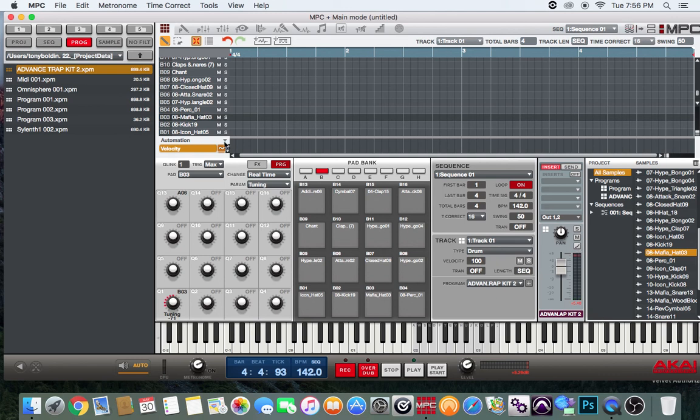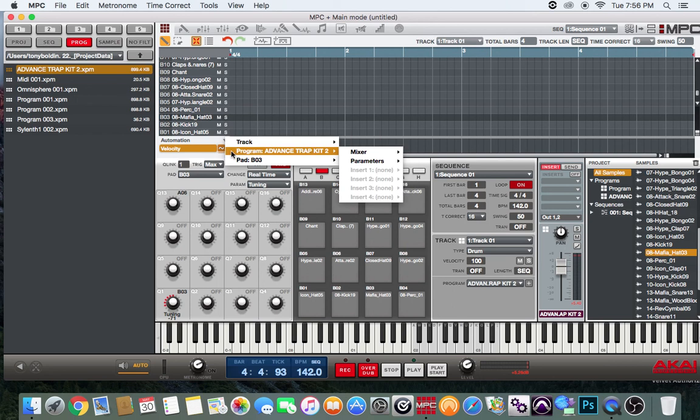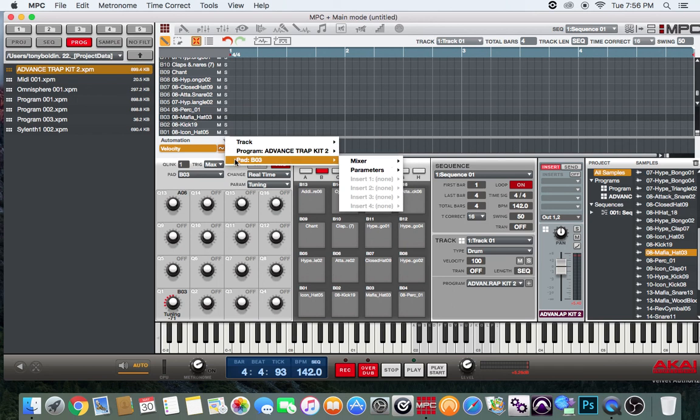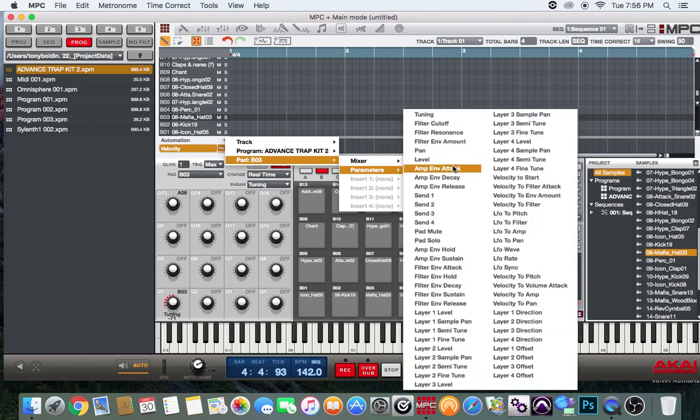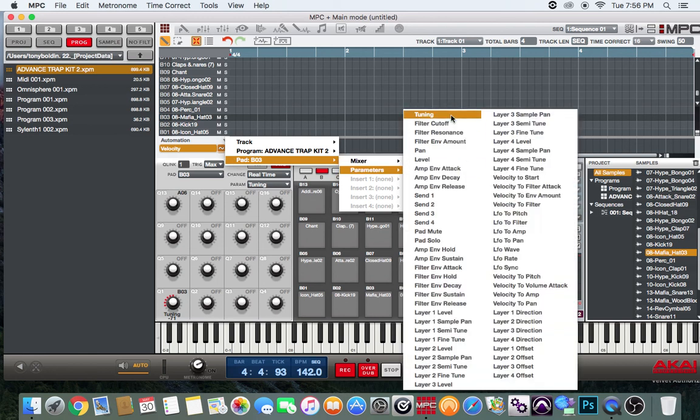I'm going to go over here under automation. I'm going to go under the pad because that's the parameter that I want to automate. Then we'll go under parameters and go tuning. So now, as you can see over here, my tuning is in write mode.